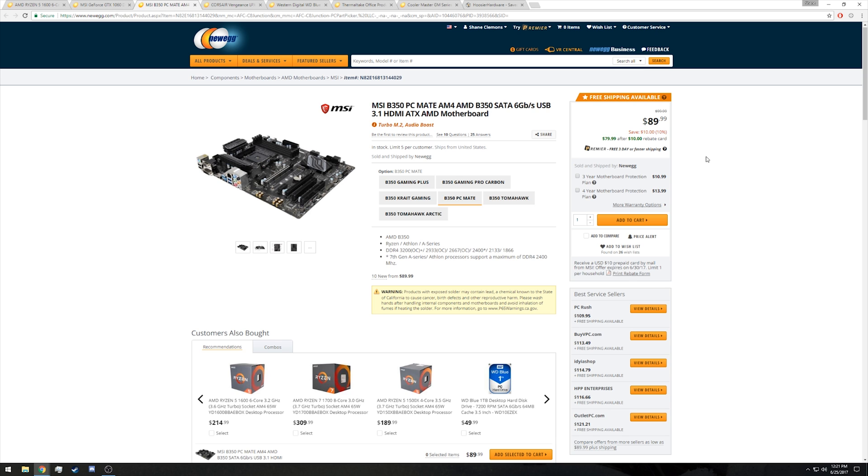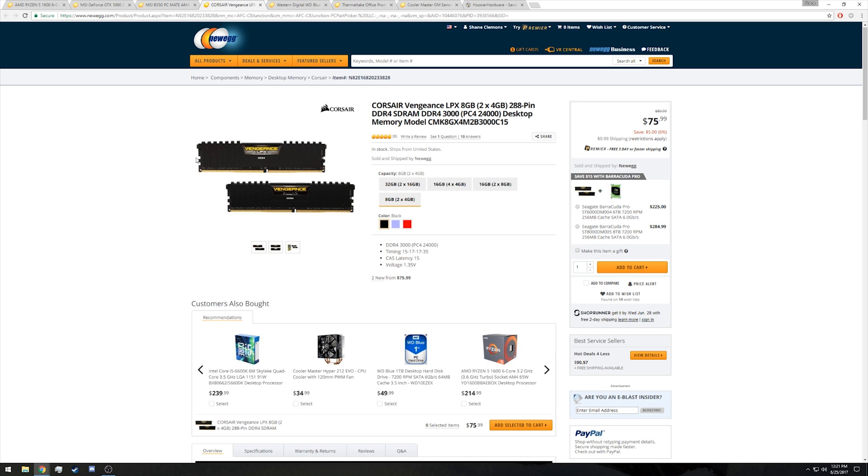And delving into our savings a little bit more, we're using the Corsair Vengeance LPX 8 gigabytes of RAM. It's running at 3000 megahertz speed, should allow you to get a higher speed on the RAM for that Ryzen processor. We know Ryzen processors like faster memory, and this should give us a little bit of a performance bump on that 1600.